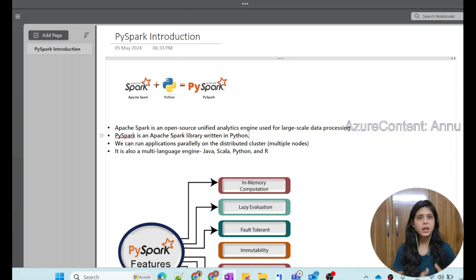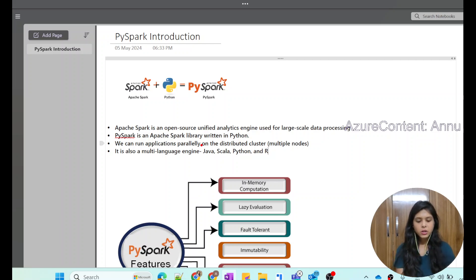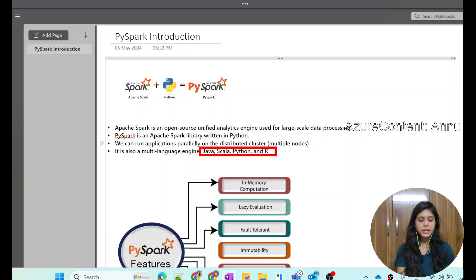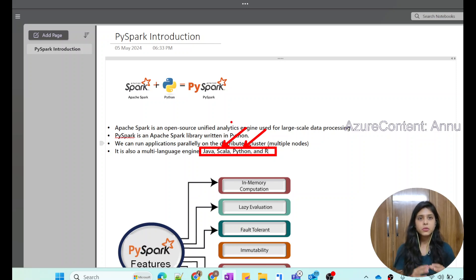This distributed approach enables parallel processing, which is the reason it is very fast and reliable. Apache Spark also supports multiple languages — it provides APIs and libraries to write code in Java, Scala, Python, and R. In this playlist, we will be talking more about Python, which is nothing but PySpark. Scala is basically the native language of Apache Spark, where most of the core components are written natively in Scala, but our focus will be to learn Python on the Spark platform, which is PySpark.